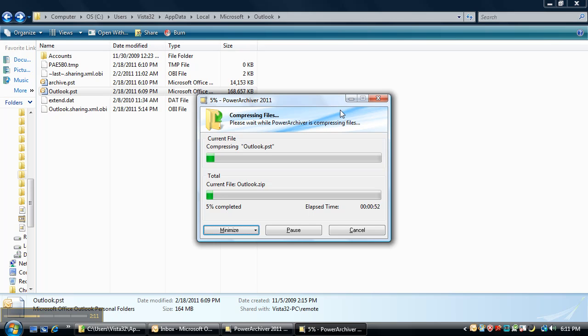So here we see PowerArchiver now compressing that Outlook file which we were not able to compress previously, and we'll give it a moment here to completely compress this file.